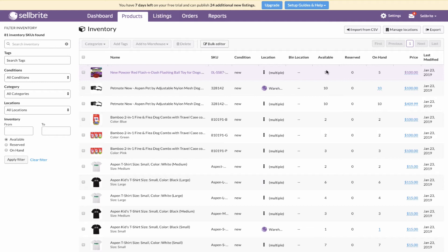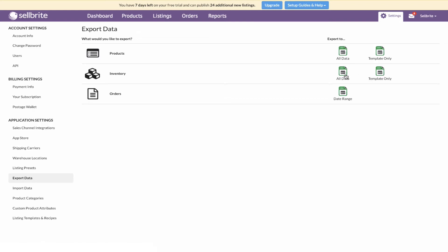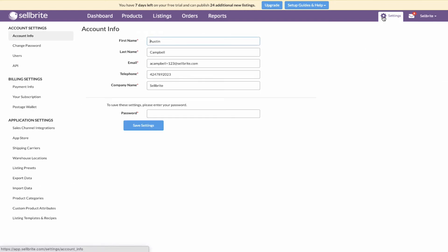Now that Sellbrite will control the listings inventory, you should not make any inventory changes directly in eBay or any channel — Sellbrite will not recognize those changes. Make all of your changes in Sellbrite on the inventory page or through the inventory CSV. Tip: confirm that the quantities listed for your Sellbrite products match the quantities in your physical warehouse. Once you confirm your quantities, you are ready to turn on inventory sync.